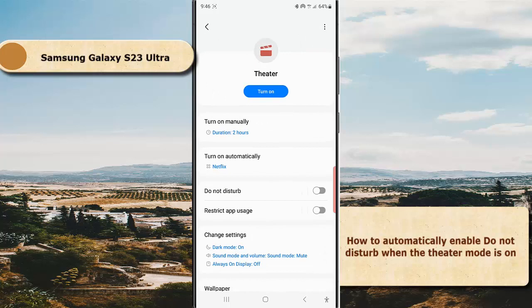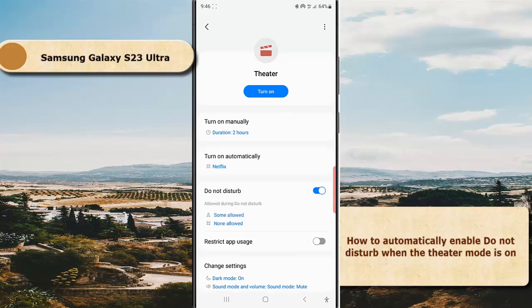toggle next to Do Not Disturb to enable this option. When the switch turns blue, it means that this option is on. By enabling this option, when Theater mode is active, your phone will automatically enable Do Not Disturb